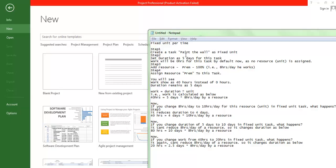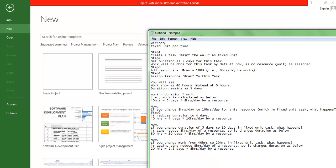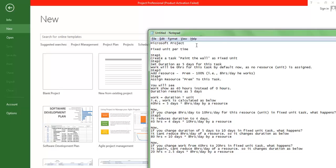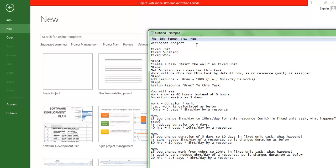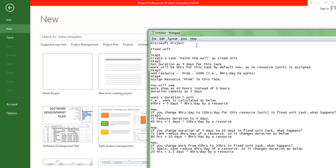Welcome. Here we are going to understand the Fixed Unit in Microsoft Project. We will cover the terms Fixed Unit, Fixed Duration, and Fixed Work — this is normally a confusing area. The steps we are going to try will help you understand the exact usage of Fixed Unit.